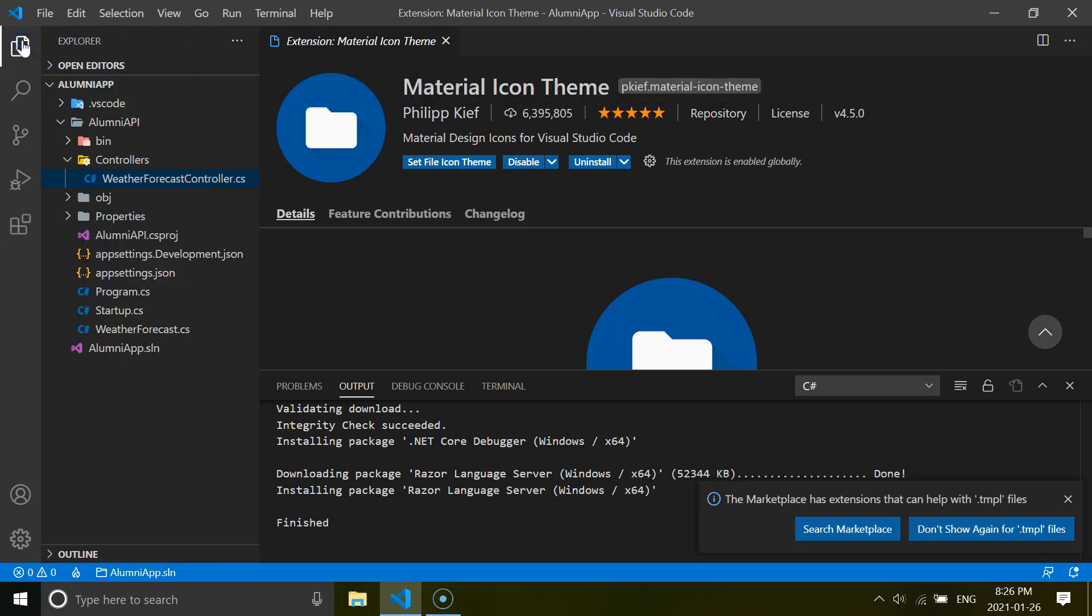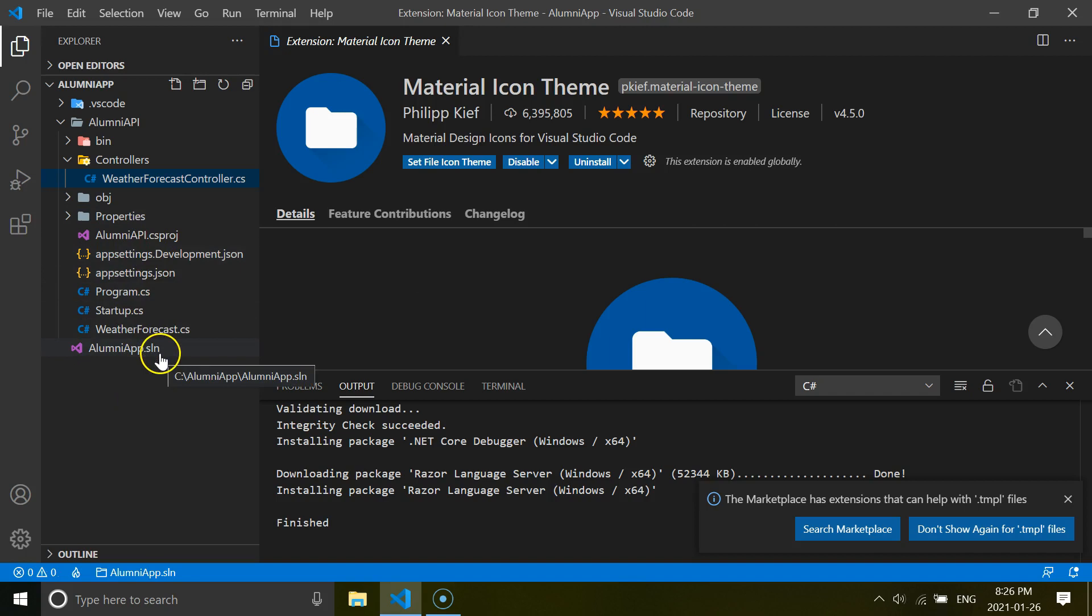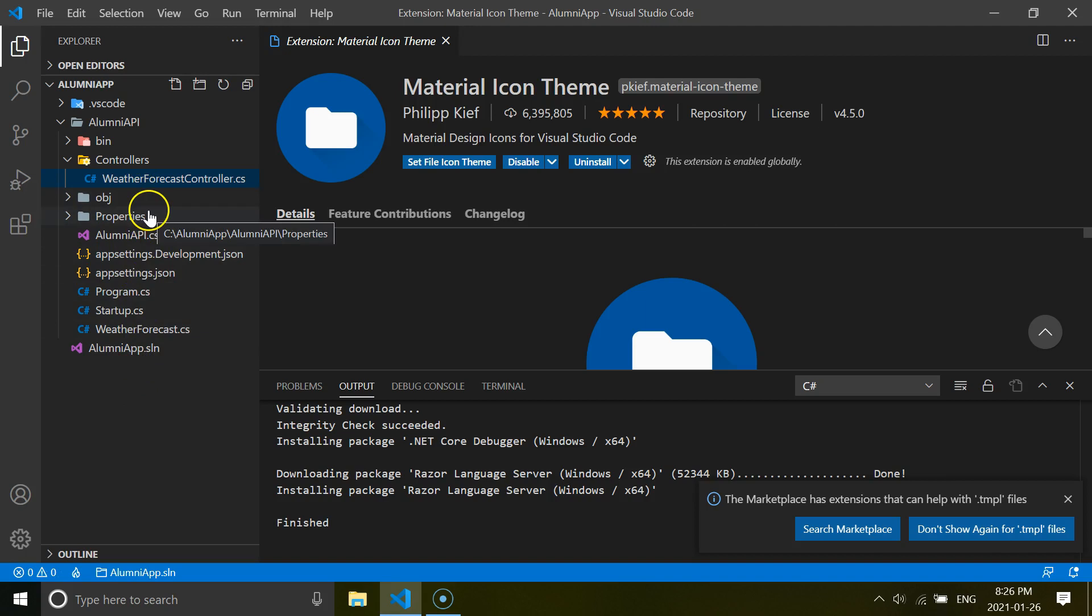So now if you look at the folders and files, you will see we get different icons for each of the different files inside our solution. So it gives a bit clean visual. And it looks better.